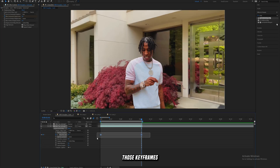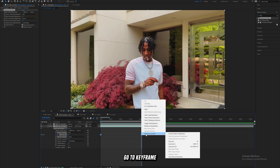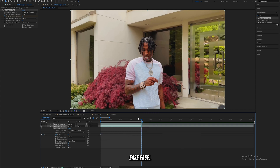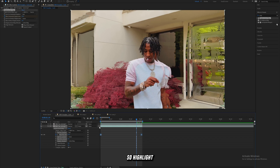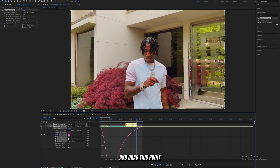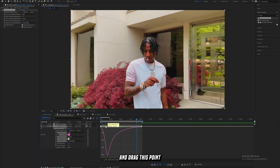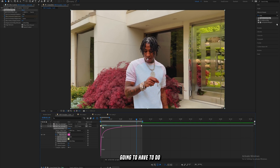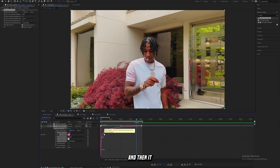Easy ease those keyframes by highlighting them and pressing F9, or double-click, go to Keyframe Assistant, and click Easy Ease. Then open up the speed graph — highlight the keyframes, click the Graph Editor, highlight those points, drag one point over and drag the other all the way to the left. This makes most of the effect happen at the very beginning, very fast, and then it slows down for the rest of the clip.